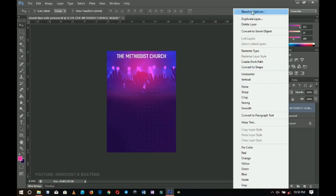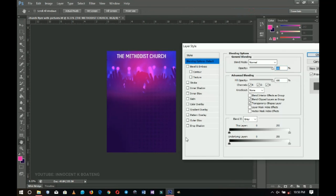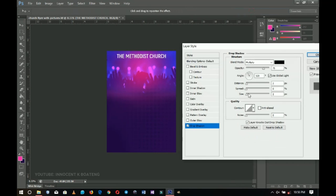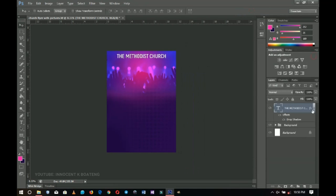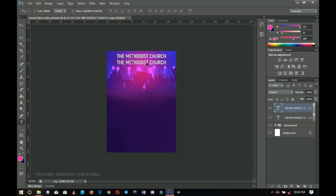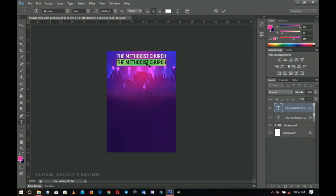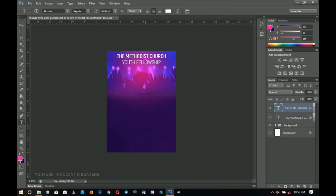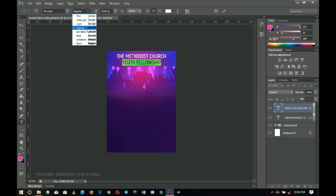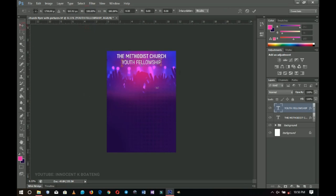I'll right-click and go to blending options, then drop a shadow and increase it a little bit. I'll press Ctrl+J to duplicate it, bring it down, and edit that one to read 'Youth Fellowship'. I'll use semi-bold for that one and increase the size. Then I'll right-click and clear off the layer style because I want it to be a bit brighter.